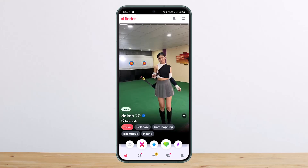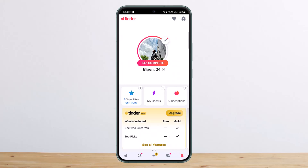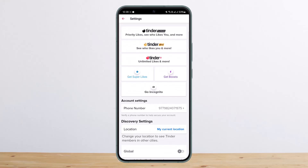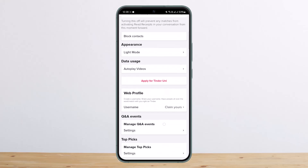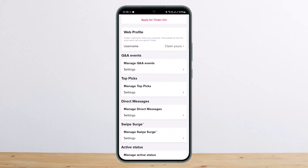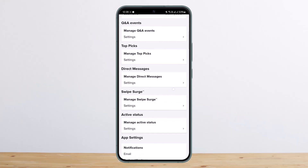Once you have opened it up, you want to tap on the profile icon at the bottom right corner. From here, you want to tap on the settings or gear icon at the top right corner.